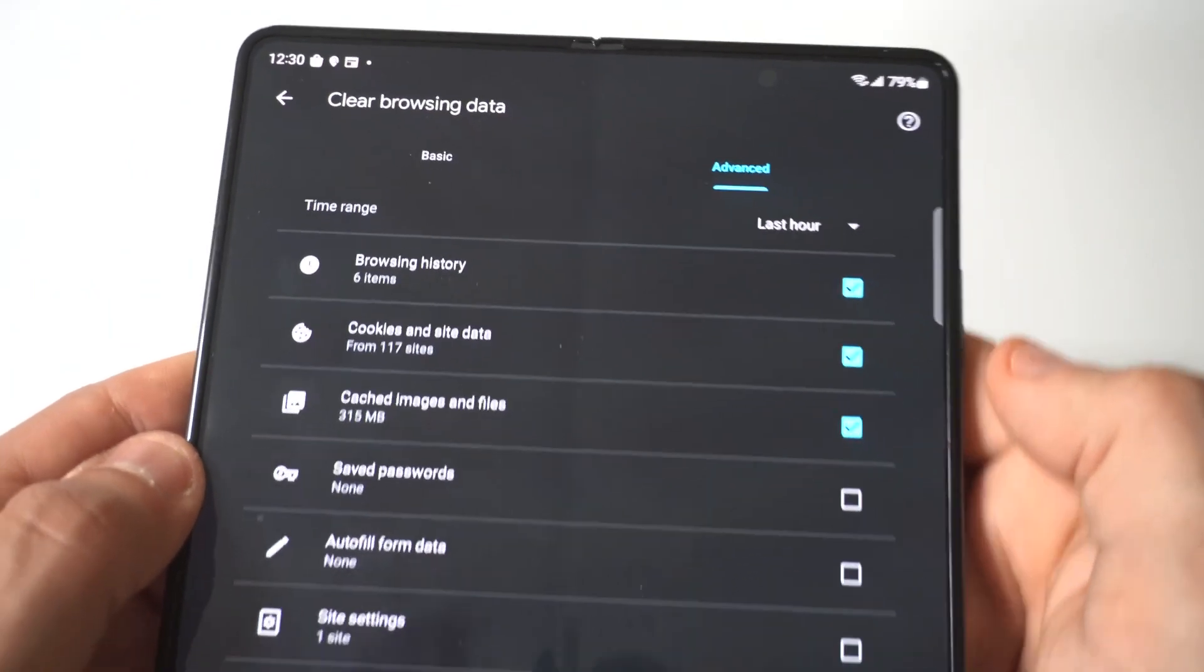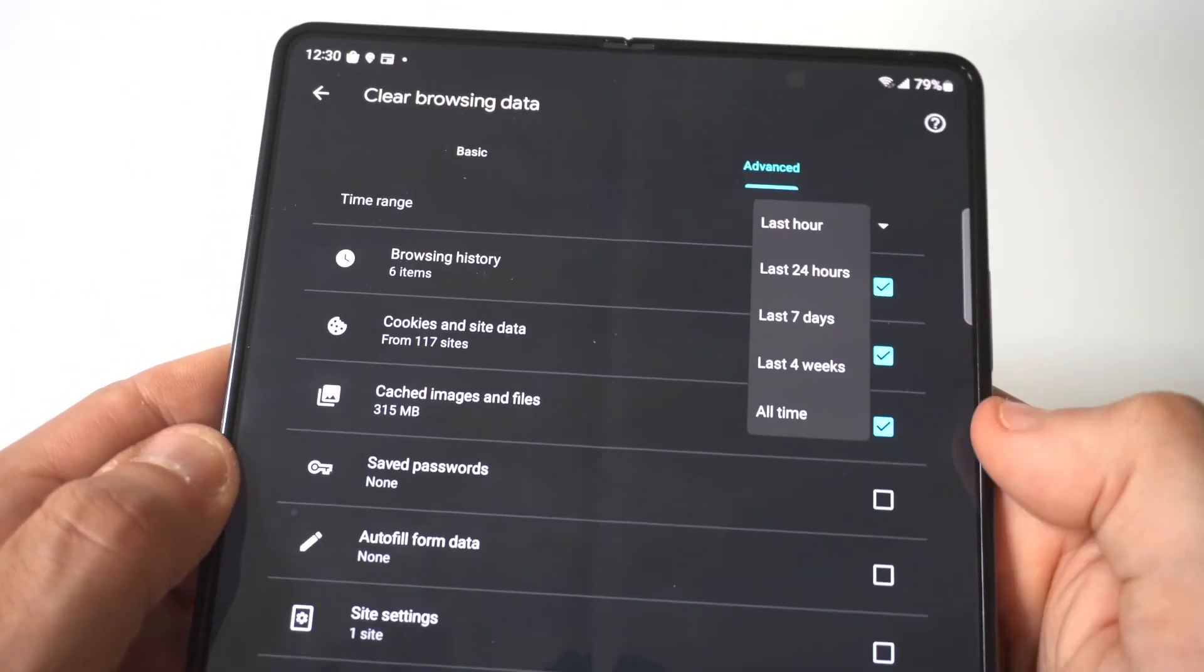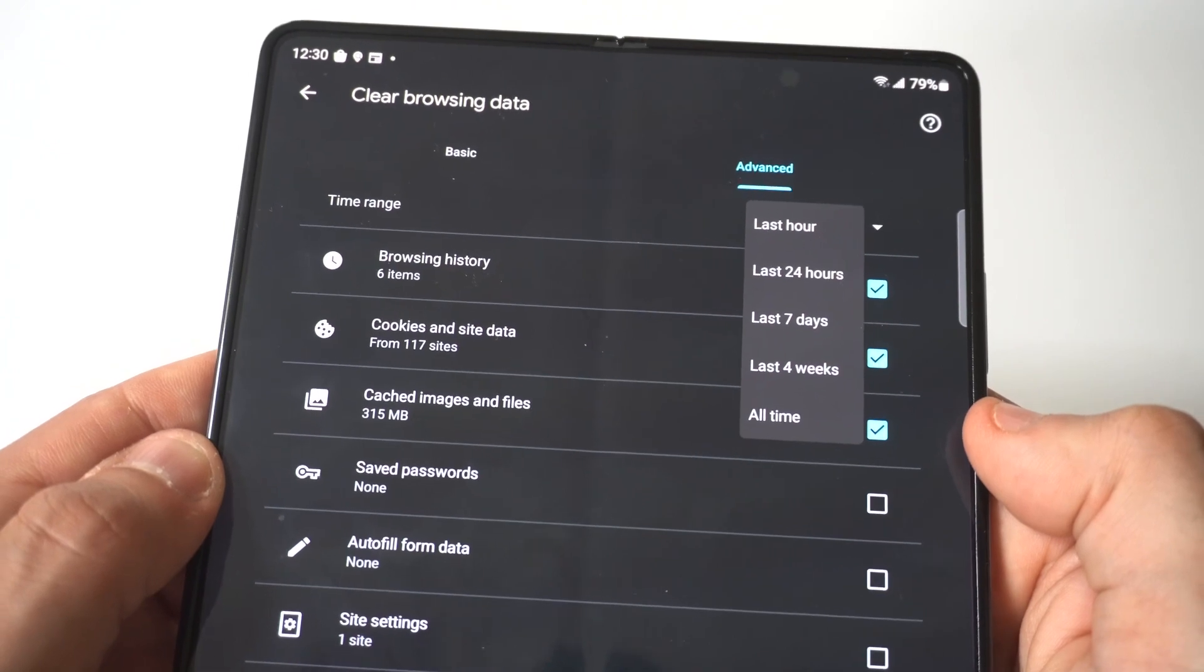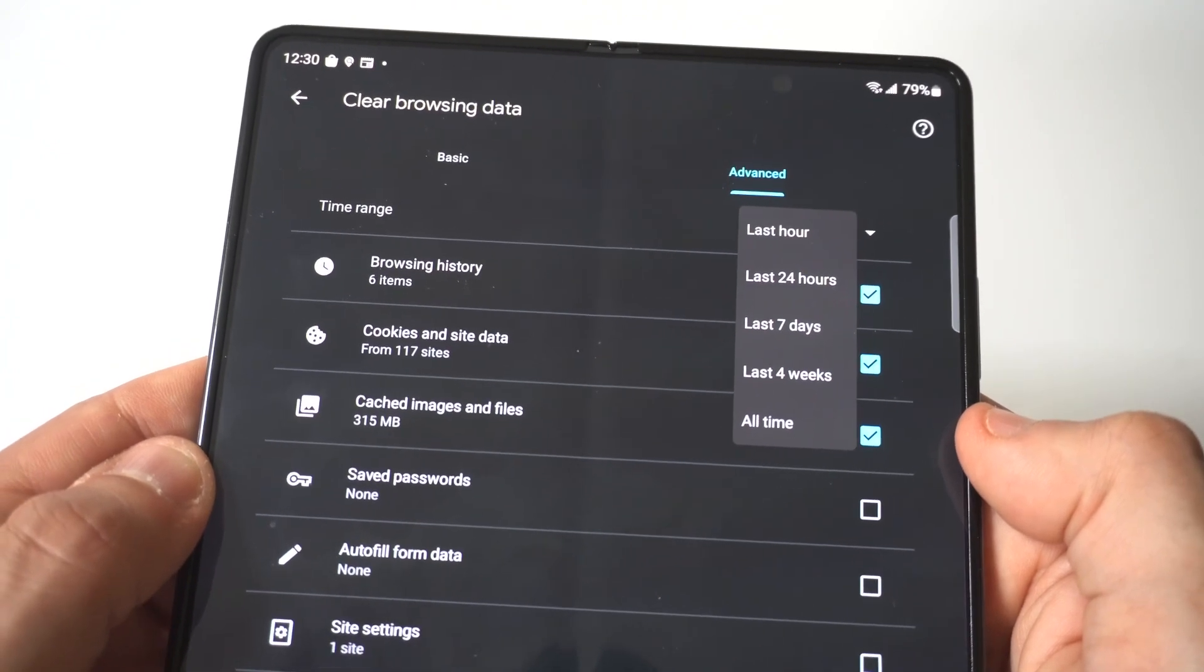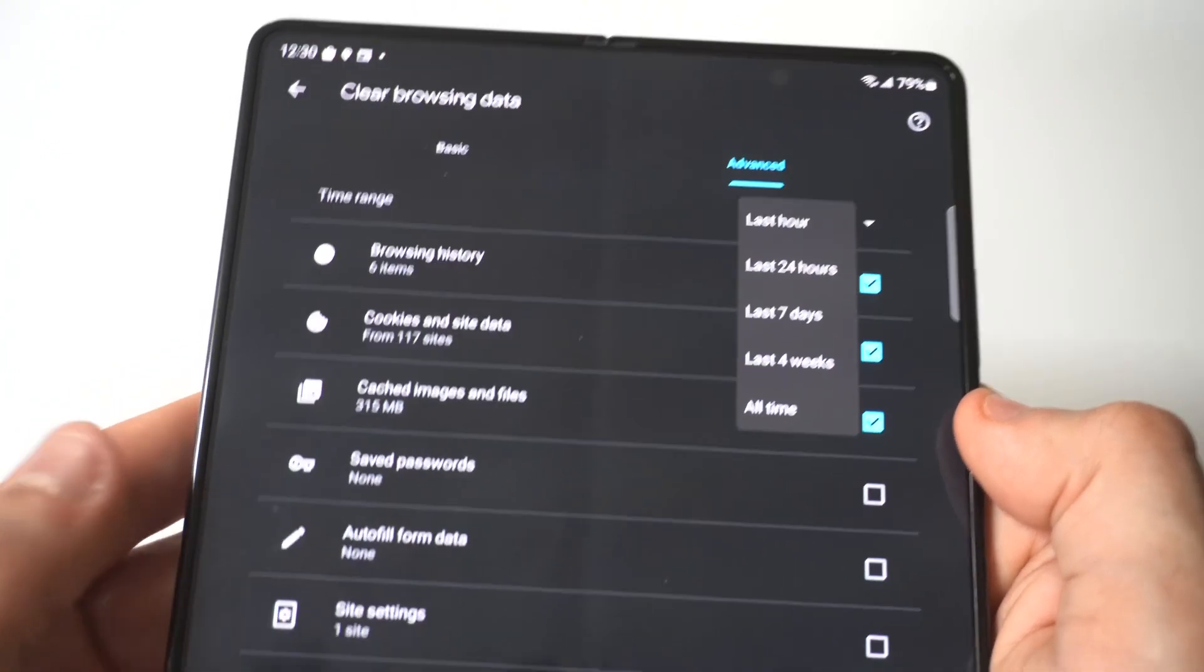Now, when you click on this, it's going to have a few different options. So you could do the last hour, last 24 hours, last seven days, four weeks, and all time.